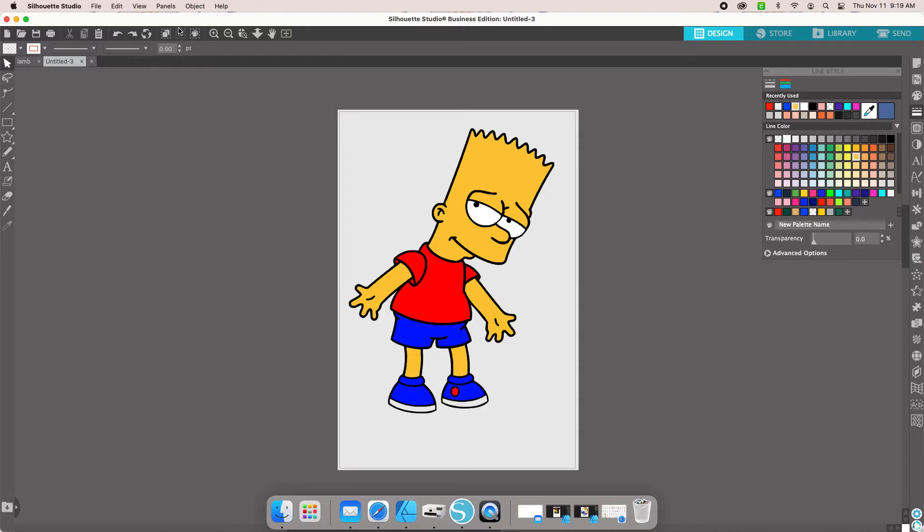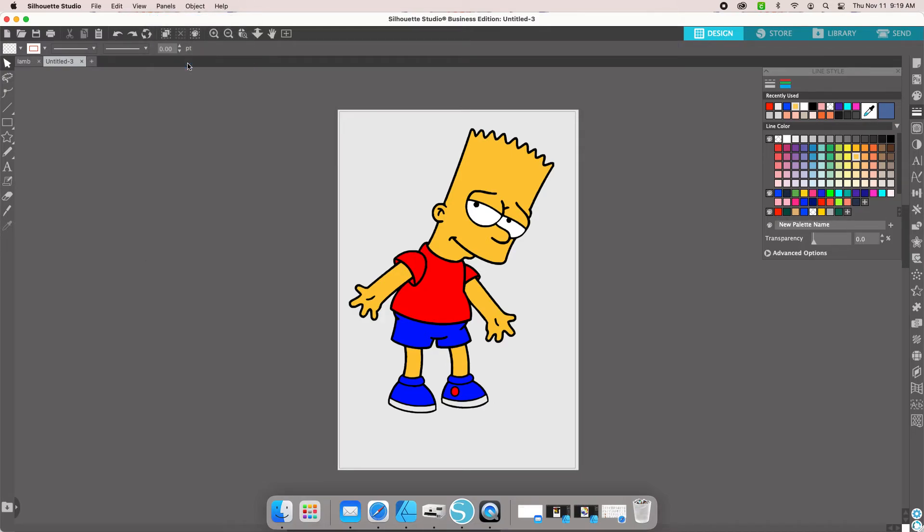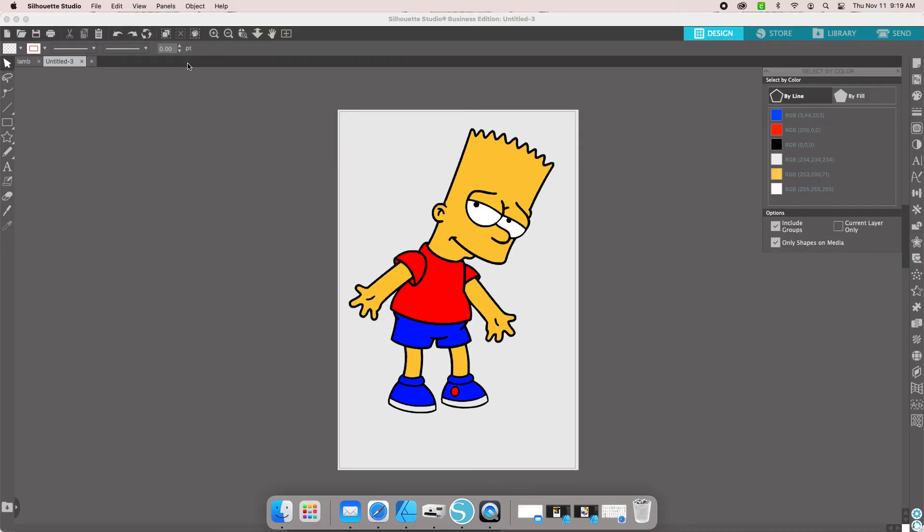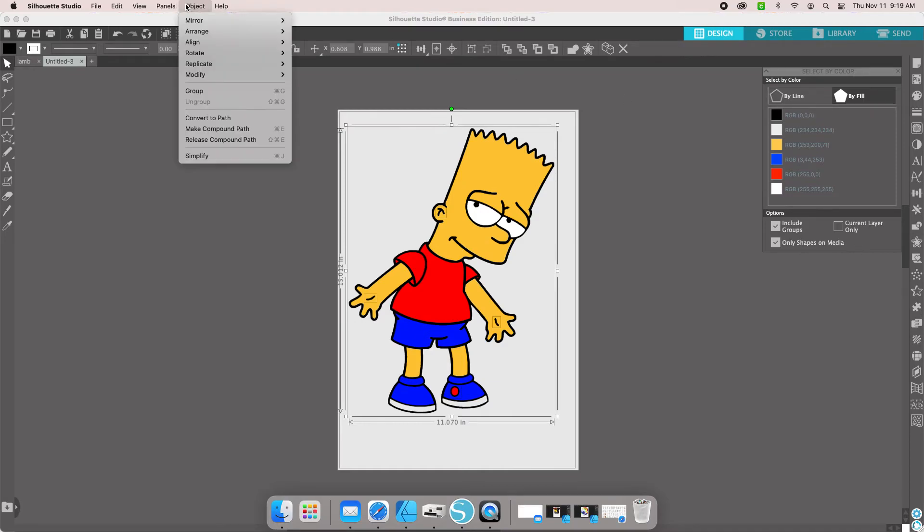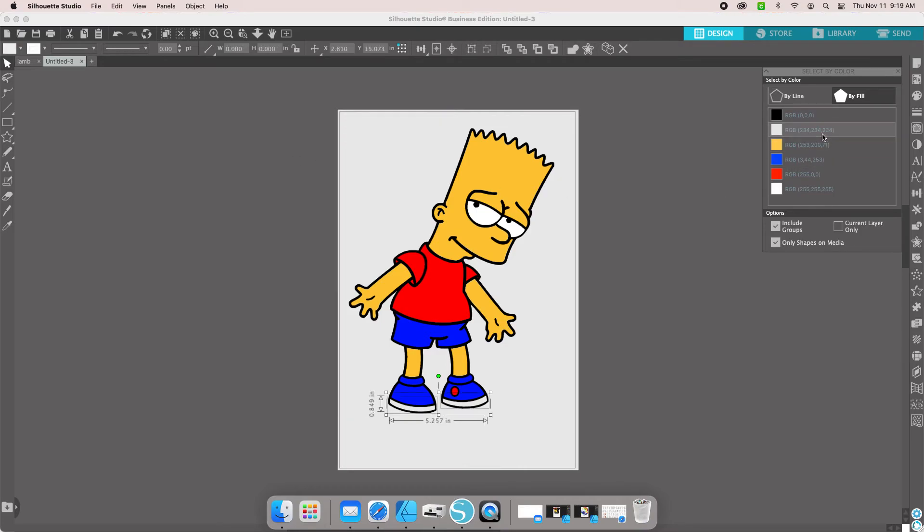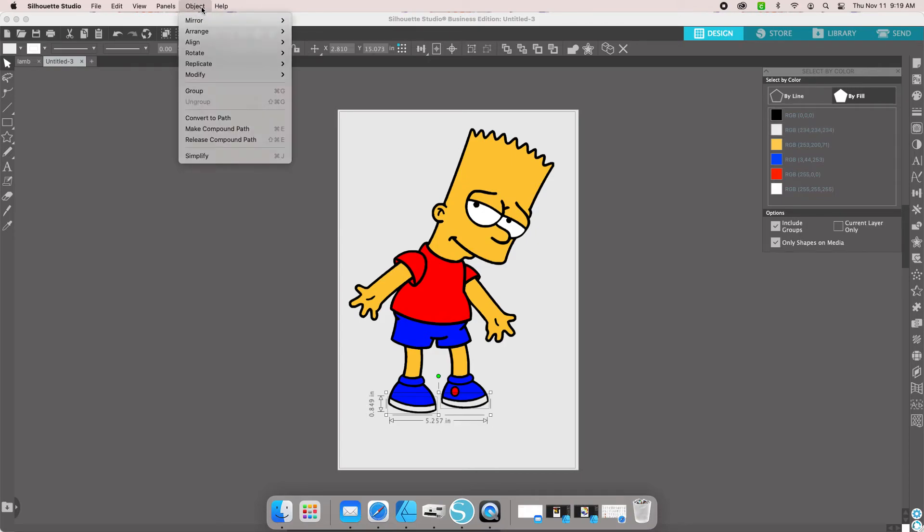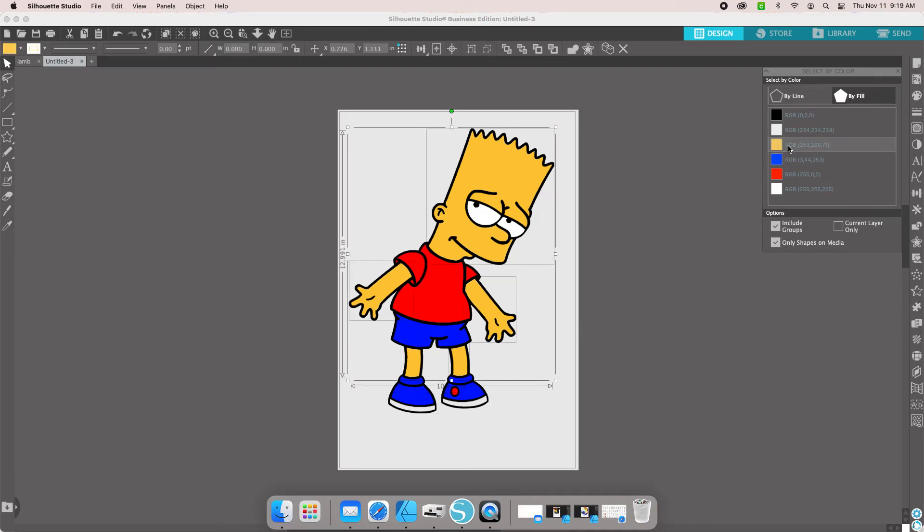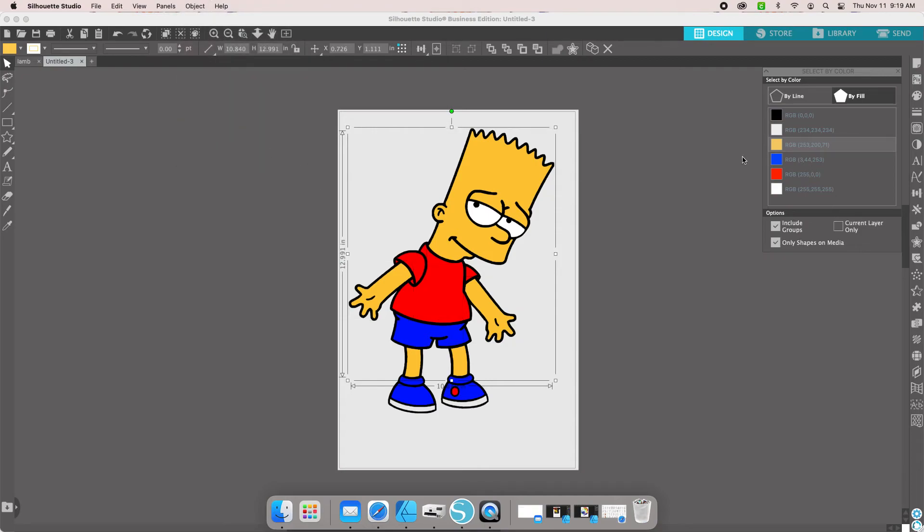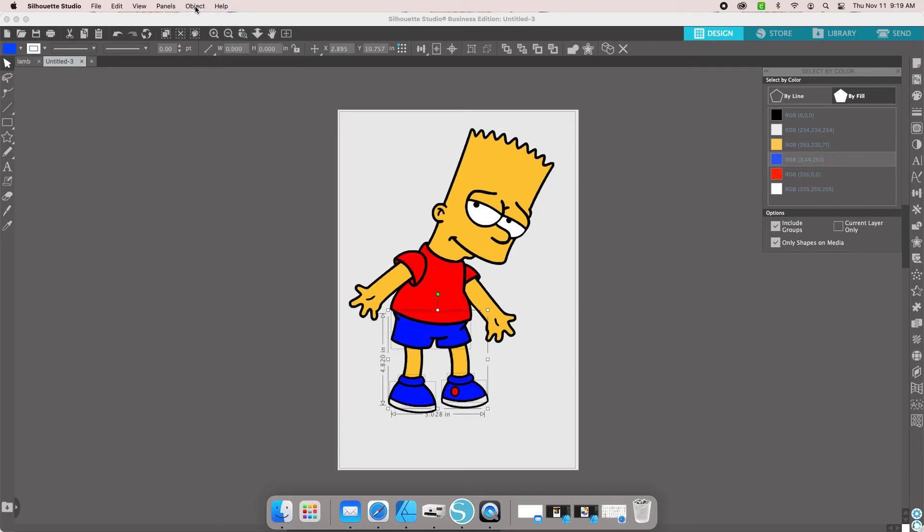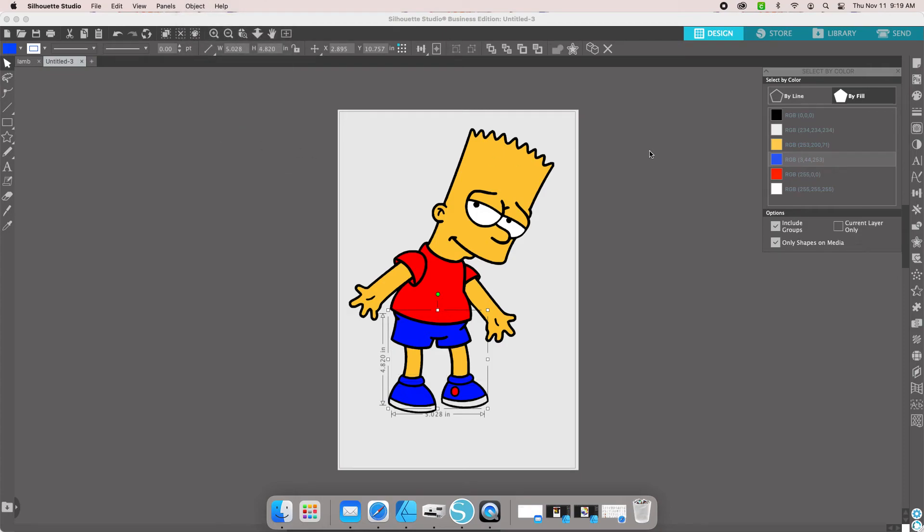From here, we're going to go to your panel. You're going to go to Select by Color. You are going to select by your fill color. You're going to grab your black. You're going to go to Object and Make Compound Path. You're going to grab your next set of pieces and go to Object and Make Compound Path. Then we're going to go to our yellow pieces, Object, Make Compound Path. And we'll grab our blues and go to Object and Make Compound Path.